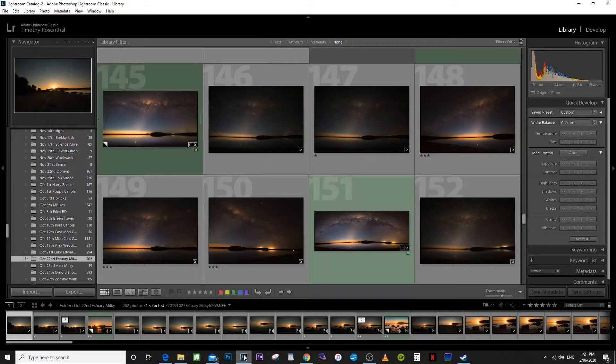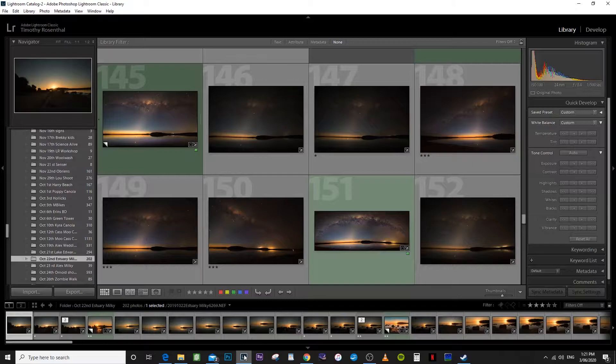G'day. In today's video, I'm just going to show you how to put together a three shot panorama. This is shot in landscape orientation of the Milky Way.